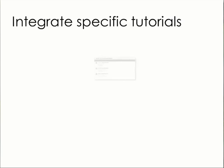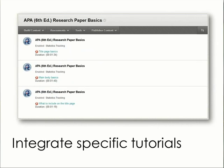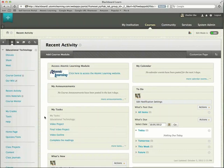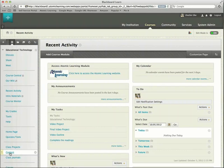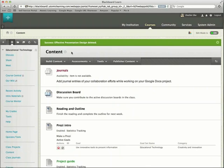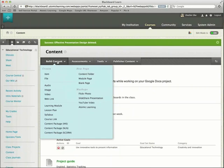Second, you can provide specific tutorials to your students in the content area. Let's say you've assigned presentations for the end of the semester. To give students some guidance on their visual aids, you can incorporate Atomic Learning's Effective Presentations workshop into that assignment. Go to Content, float your pointer over Build Content, and select Atomic Learning.